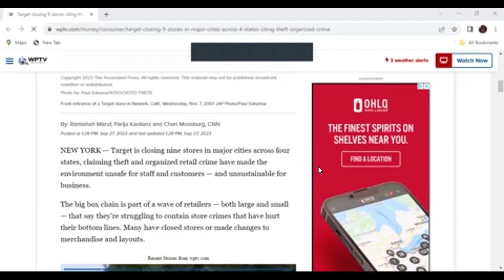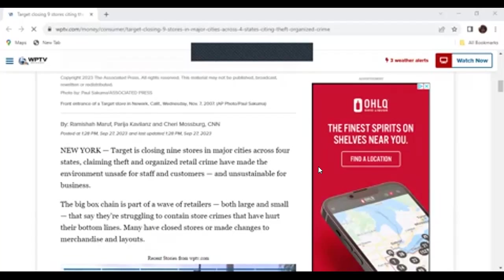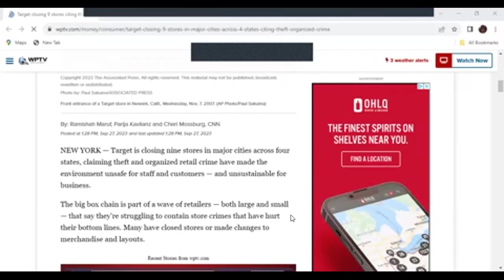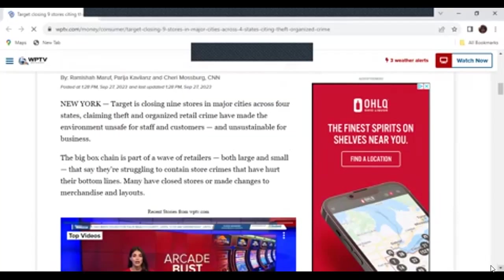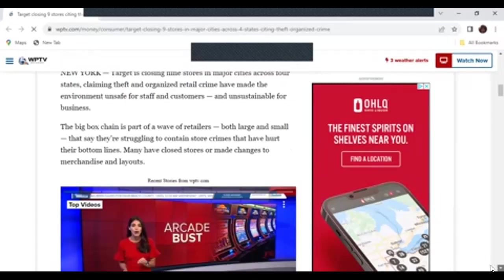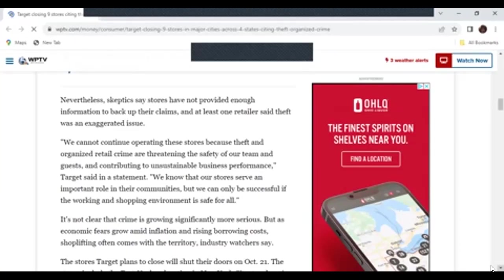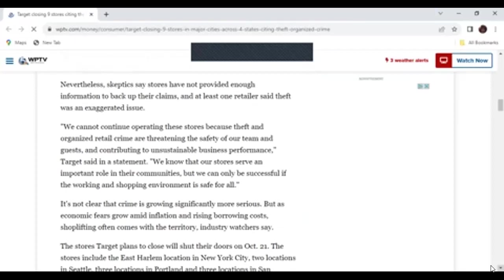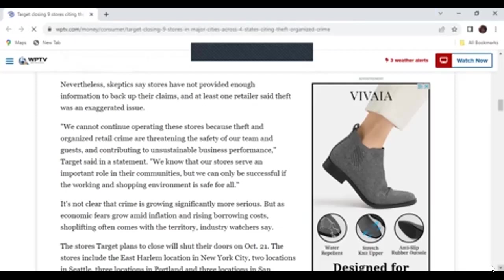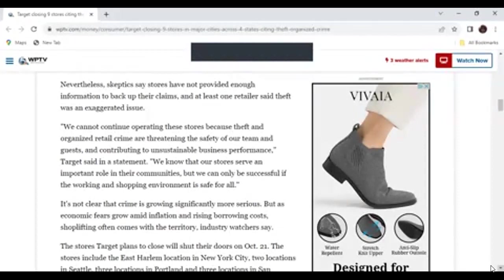So here we are, backlash of all that crap and more. But is it real? Is it real? I want to know. I want to know about people in these areas if it's really happening. We should go check on videos and see if it's real. I even said something about fires. We're going to end up with a big fire this year. I thought it was going to happen in the states and it did, but it happened in Hawaii. We cannot continue operating these stores because theft and organized retail crime are threatening the safety of our team and guests and contributing to unsustainable business performance, Target said in the statement. We know that our stores serve an important role in their communities, but we can only be successful if the working and shopping environment is safe for all.